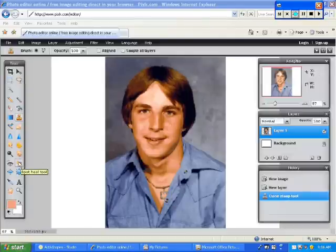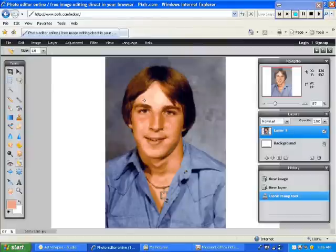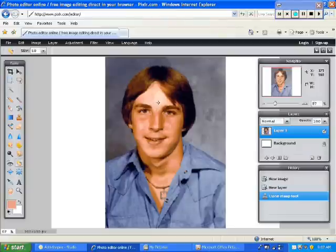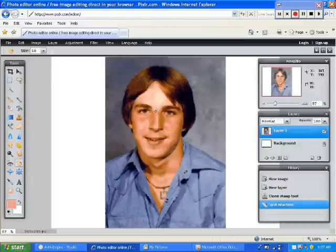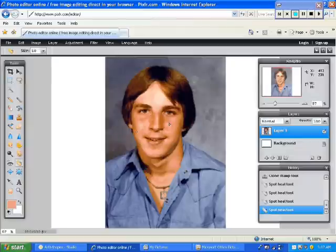All you have to do is come over here to the Spot Heal tool and left click it. Then make sure your tool is the acceptable size, because what's going to happen is wherever you put this little circle, Pixlr is going to copy the area around that circle into the area within the circle. So I'm going to put it over this little spot here on the upper part of his nose and simply left click it, and it's going to heal that spot.